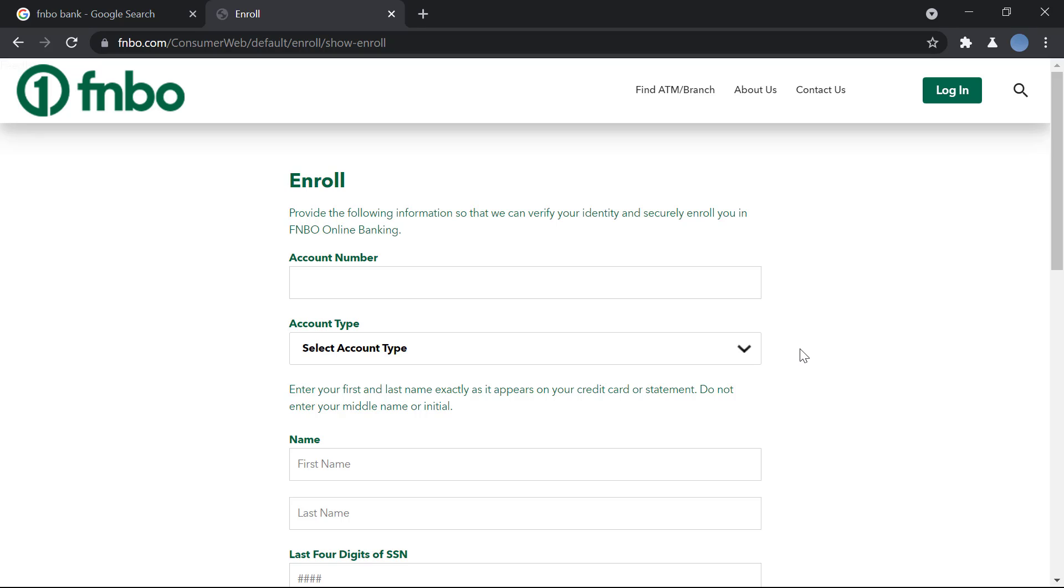After setting up your security questions, you can then register. Your registration will be complete and you can start logging into your online banking. So it's a very quick and easy process.